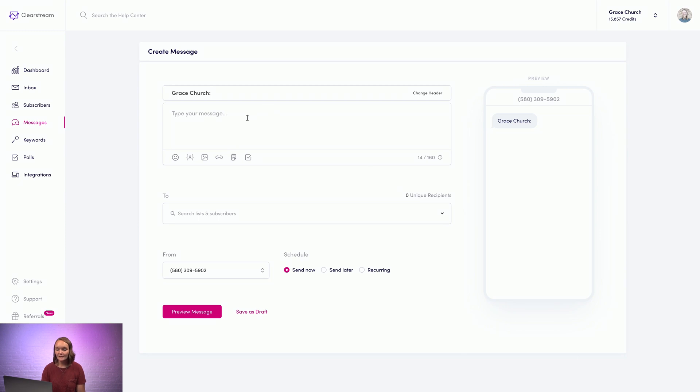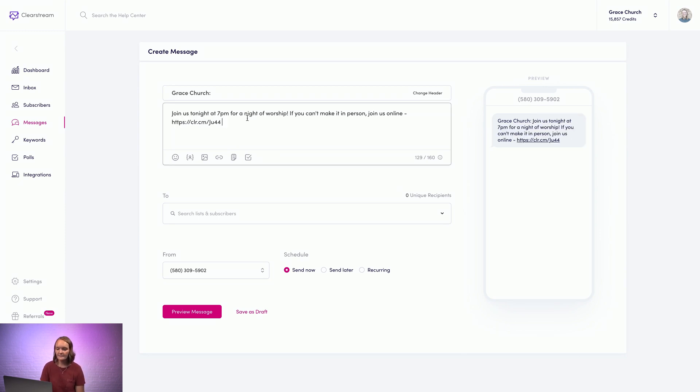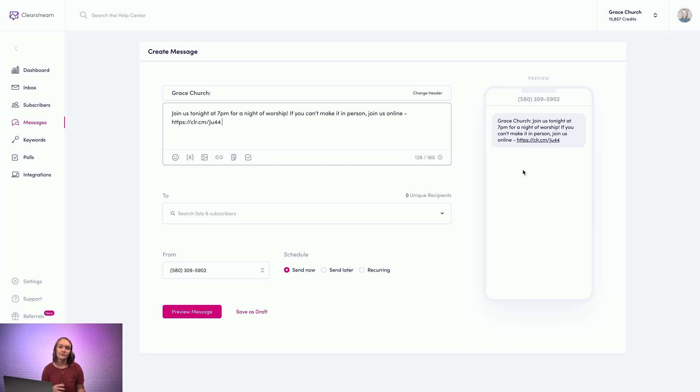Here is where you can type out your message. So I'll go ahead and paste one that I have typed up. And you can always view the preview on the right hand side to see exactly how your message will look for your people when they receive it on their phone.